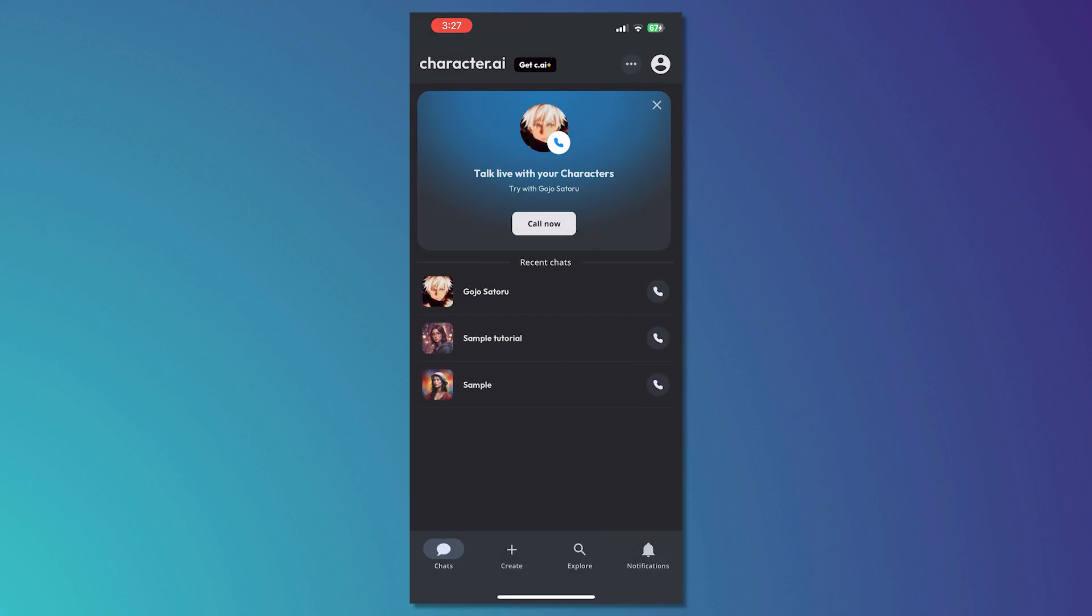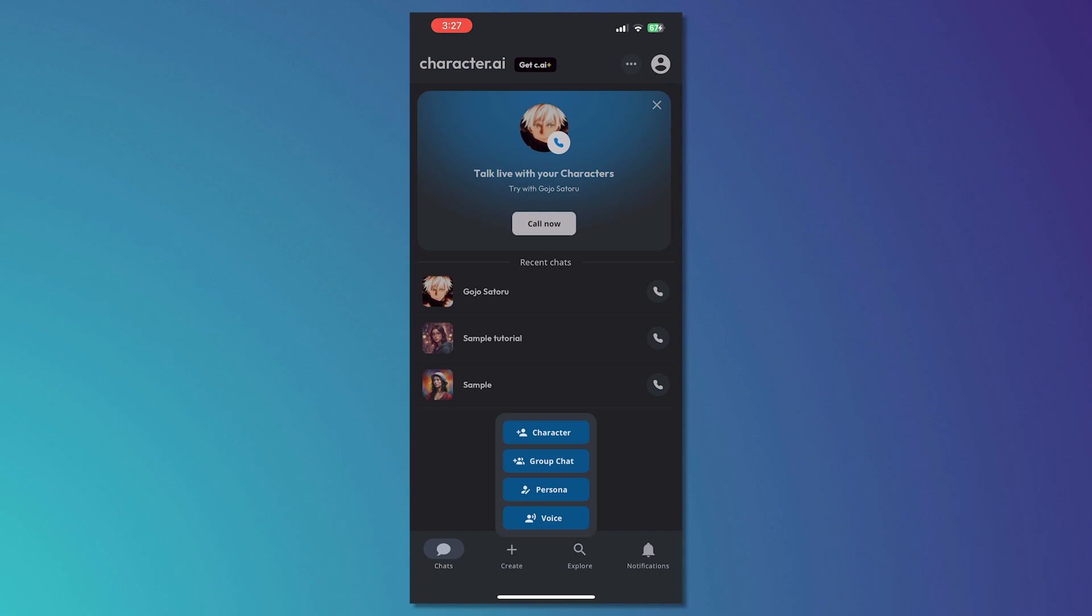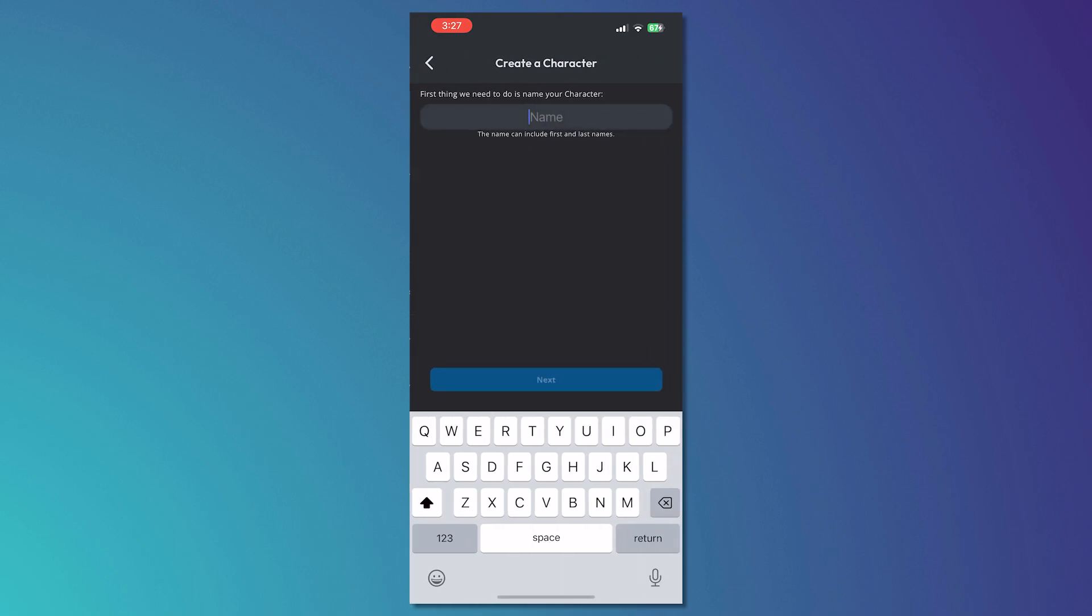The next thing is the create button right here. You can create a character, group chat, persona or voice. So in this tutorial, we'll just be going for character just to be quick.